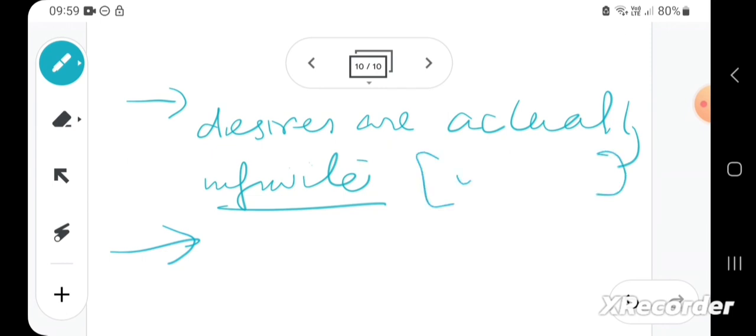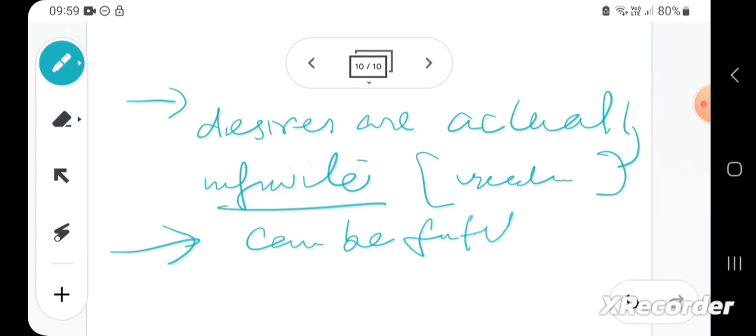Because you can just keep creating new desires, and the desires can be and should be fulfilled.